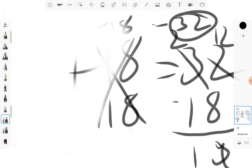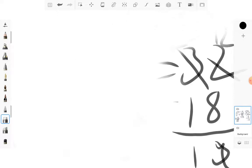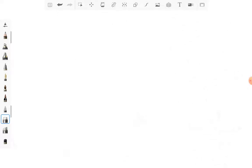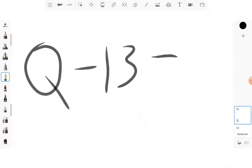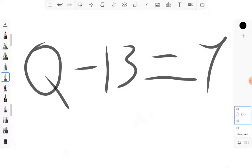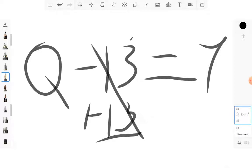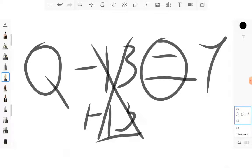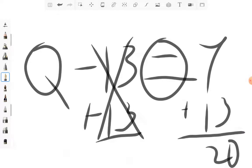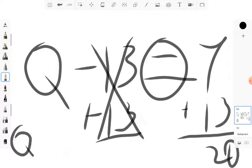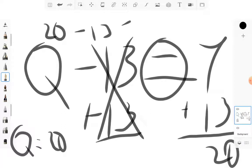Next one is going to try a little bit of subtraction to get you familiar with that. We're going to do Q minus 13 is equal to 7. What you're going to want to do is plus 13, which cancels these out. And whatever you do on one side of the equal sign, you do on the other. So you're going to do plus 13. 7 plus 13 is 20. So Q is equal to 20. 20 minus 13 is equal to 7.